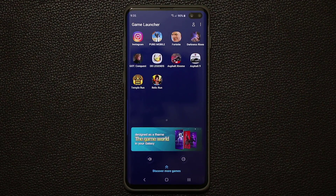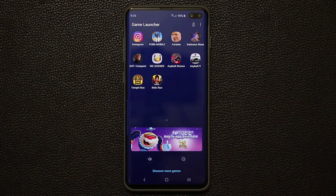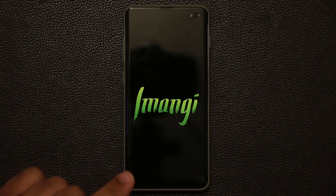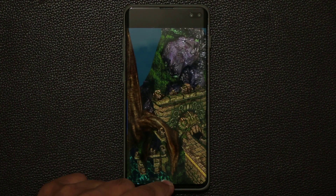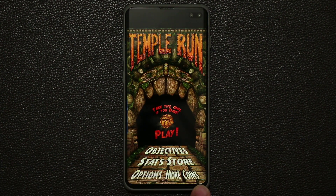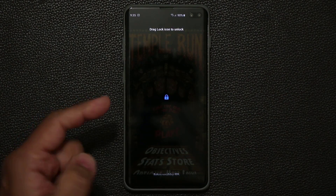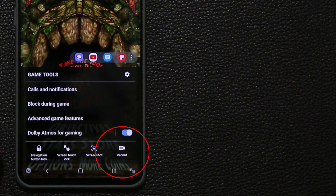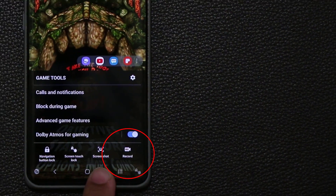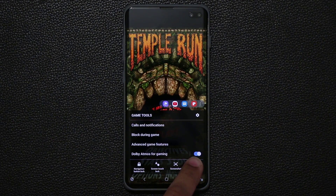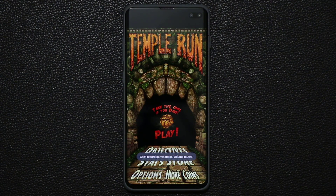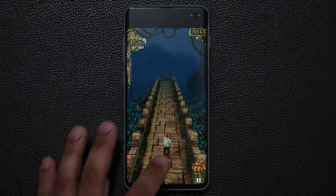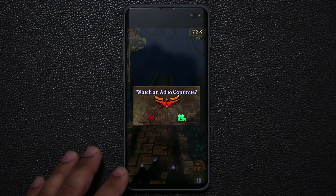Let me show you how the screen recording actually works. If I launch Temple Run right now, when the game launches you'll see two new options at the bottom in the status bar. One option locks the screen, but the other gives you more options — including record and screenshot. If I tap on record, it starts recording the gameplay right away.